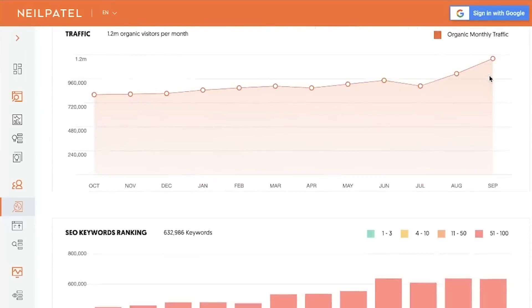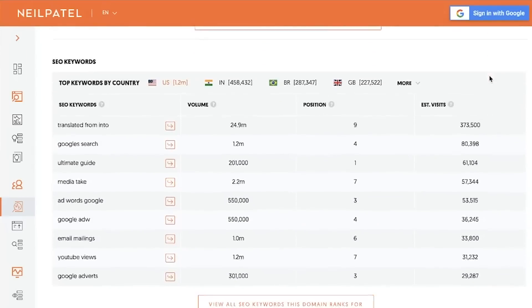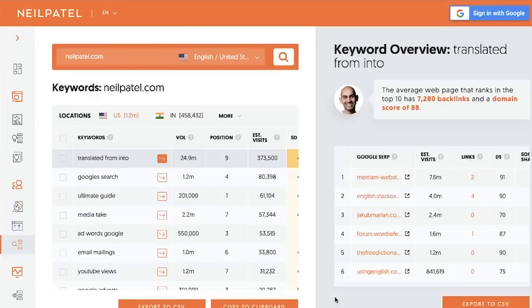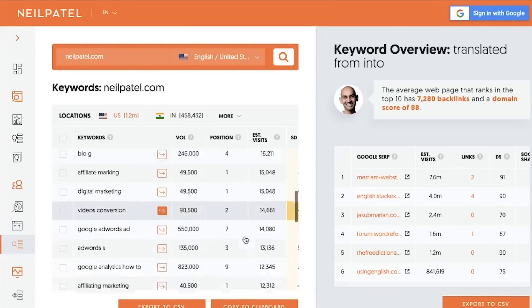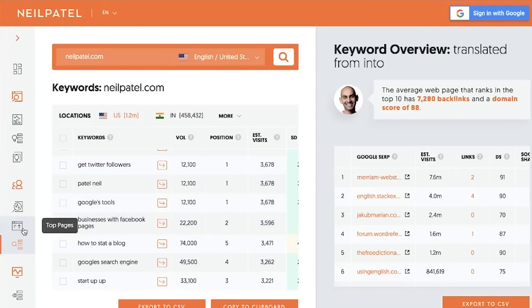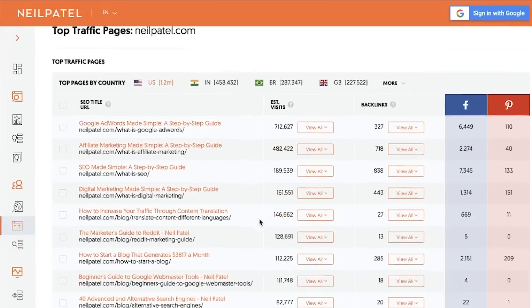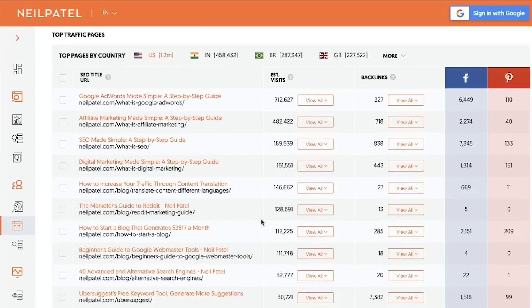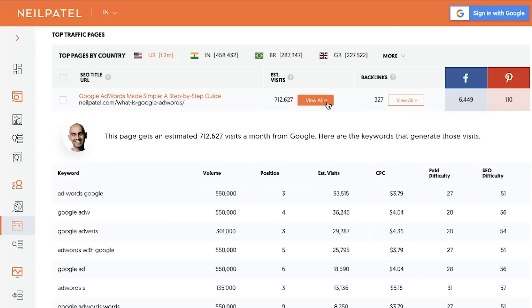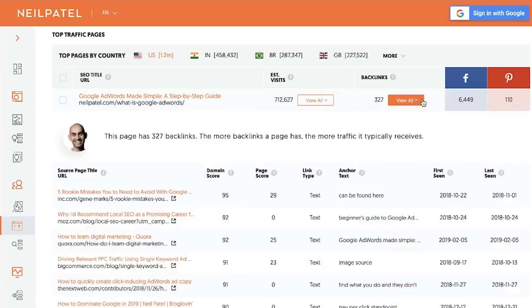The next thing I want you to do is type in a competitor URL into Ubersuggest. It'll show you all the keywords that they're ranking for. Scroll down, click on keywords, and it'll show you the SEO keywords your competitors are ranking for — you can go through all of them to get a full picture. Then go to their top pages. This will show you the type of content they're creating, including the keywords each piece of content is ranking for and who's linking to it.